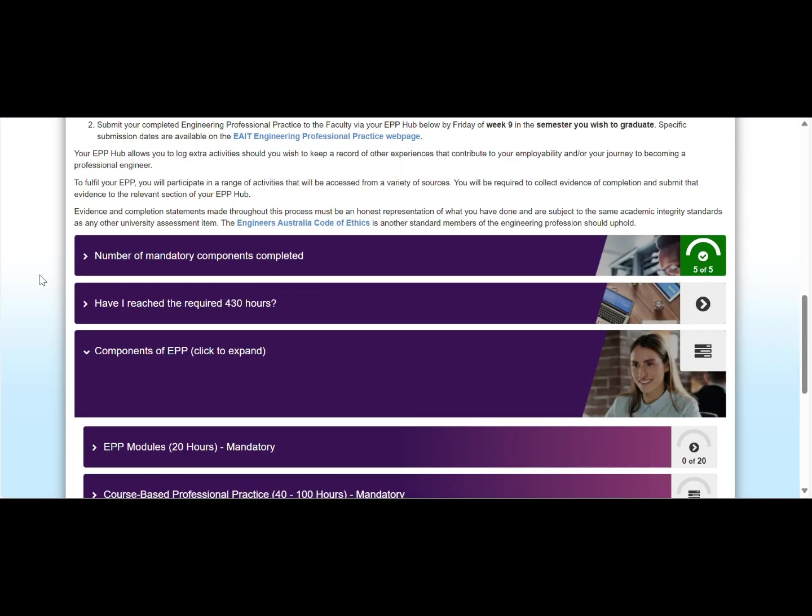When you first open your EPP hub, you will notice that there is a dial on the number of mandatory components completed tab. This dial will turn green once you have met the minimum requirements of each mandatory EPP component in your EPP hub. You can also use this dial to track how many of the mandatory components you have completed so far.